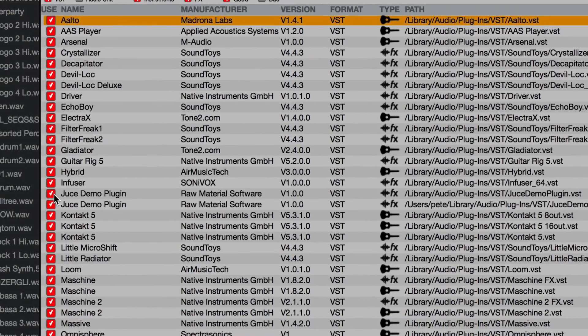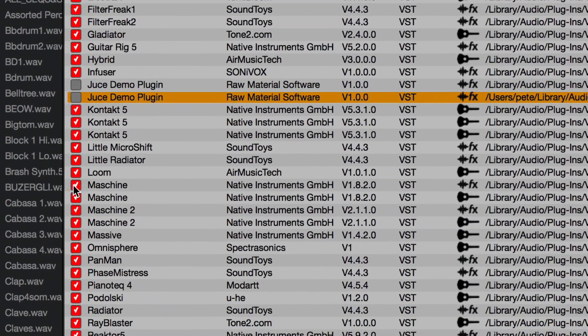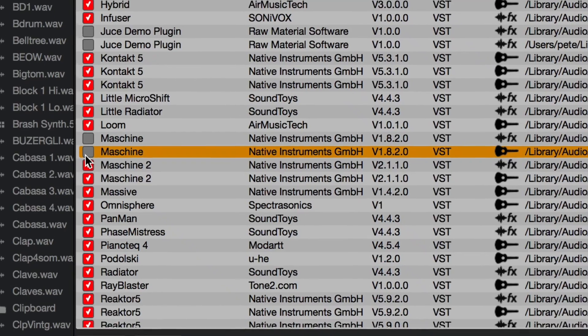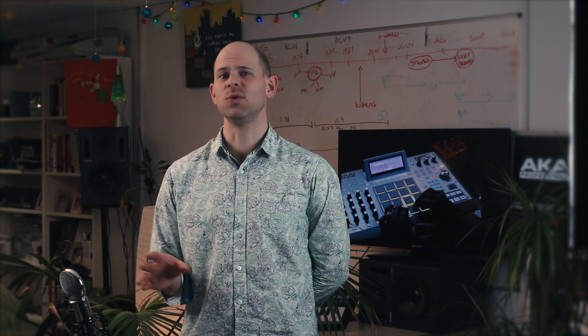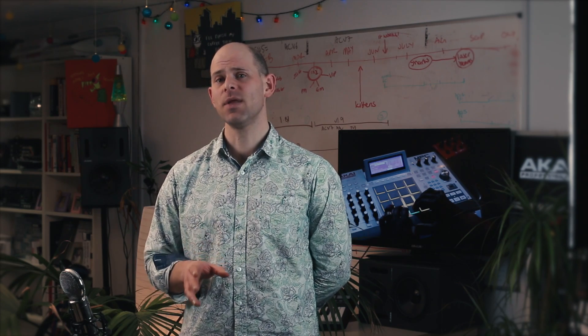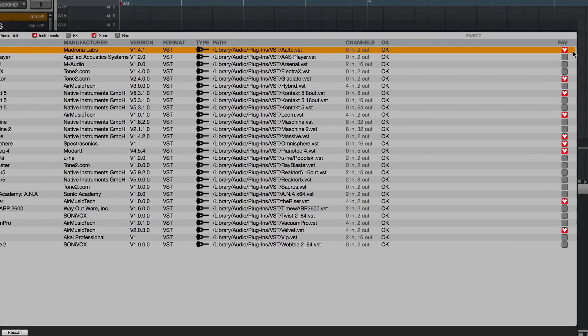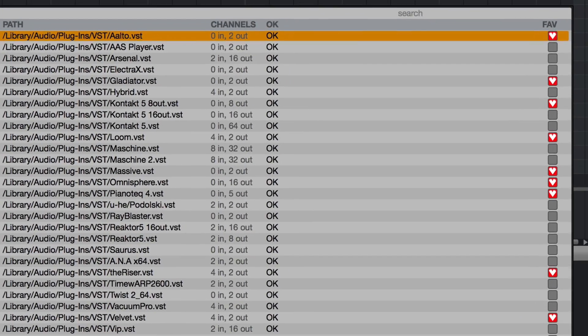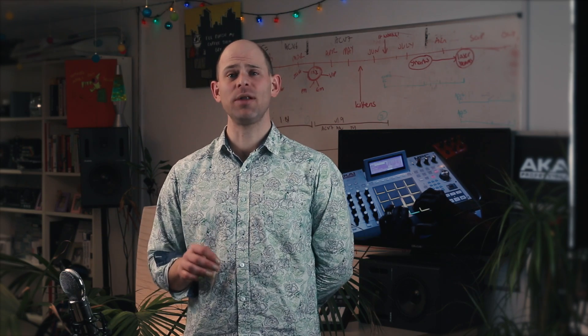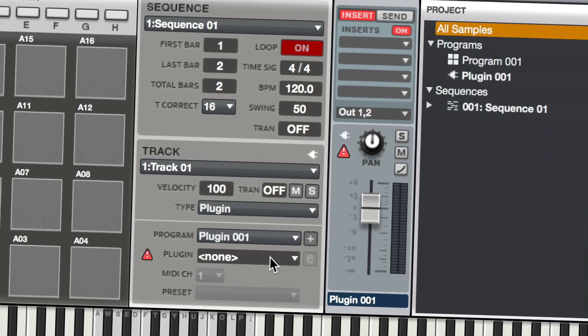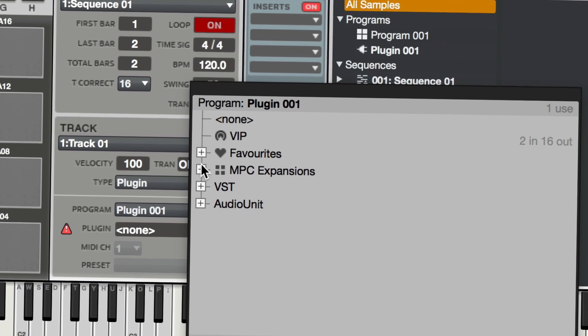On the left is a checkbox that allows you to hide any plugin you don't want to be bothered by. Fed up of seeing that boring demo synth you installed four years ago? Just switch it off. On the right-hand side is a favourites column where you can select your go-to plugins — the things you always reach for. Anything selected here will take pride of place in any MPC plugin selection dialog, making your favourite plugins quicker to access.